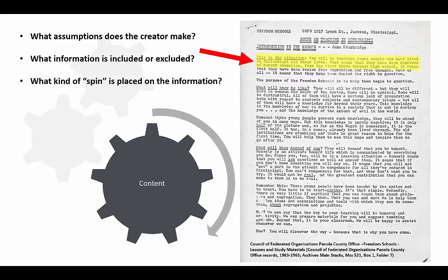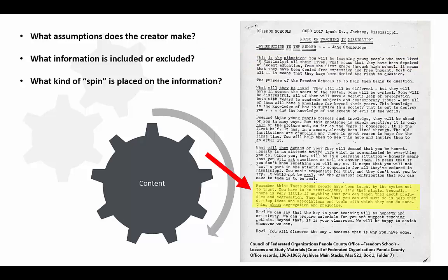Though a broad historical perspective isn't included, the author does include personal experiences and perspectives that new teachers are likely to encounter. The document also uses a lot of rhetoric. There is a good deal of repetition in word choice, and the author uses a variety of sentence lengths to make certain phrases stand out. To me, it seems like the author is trying to convince readers of the importance of the work they will do in Mississippi.